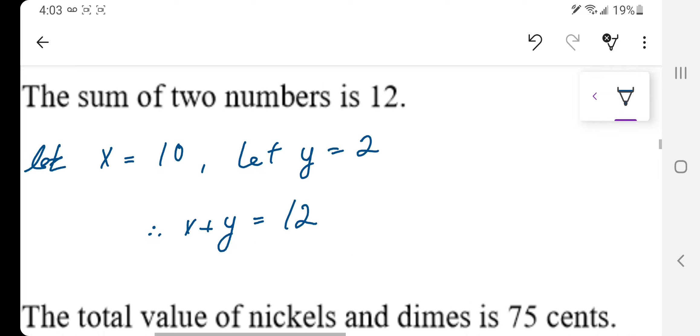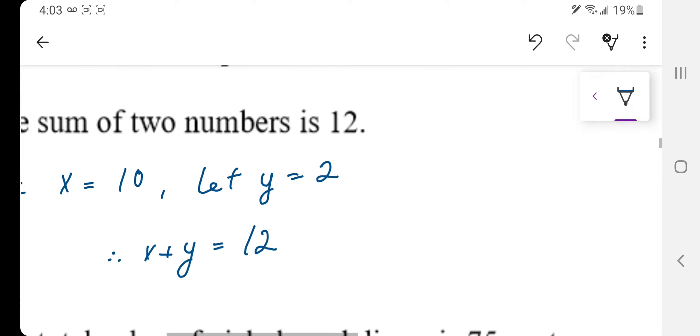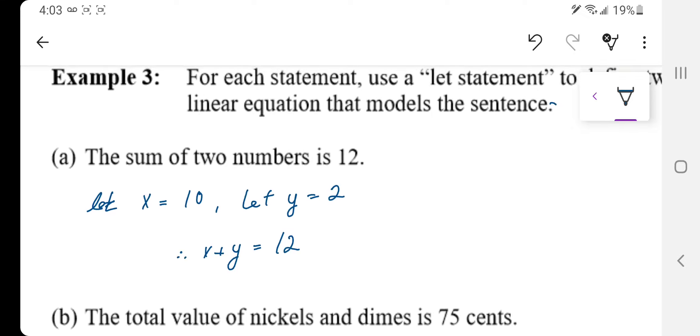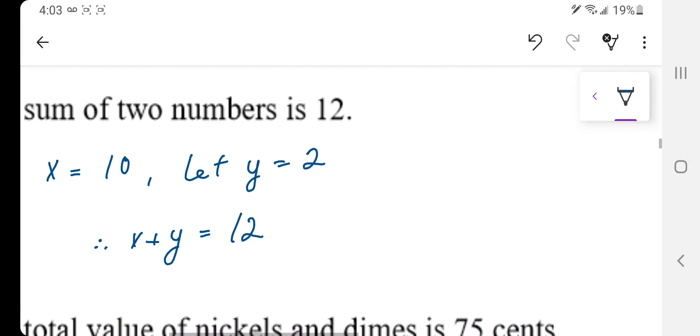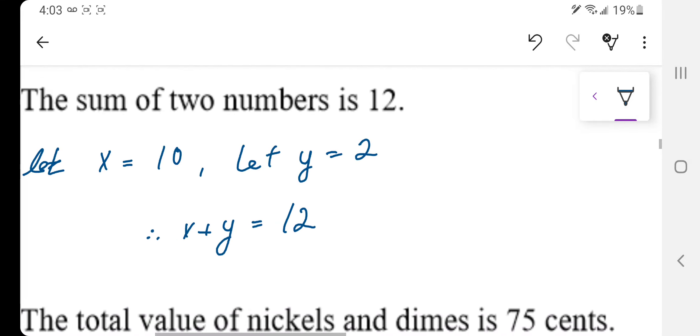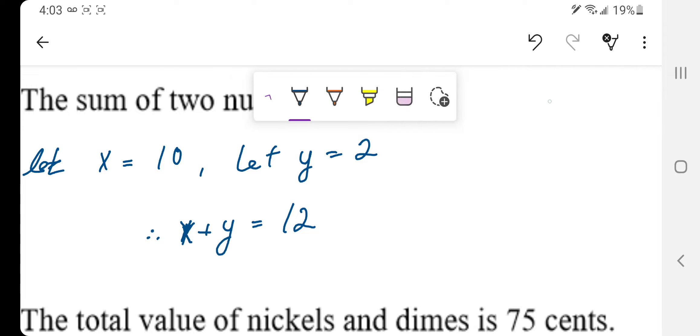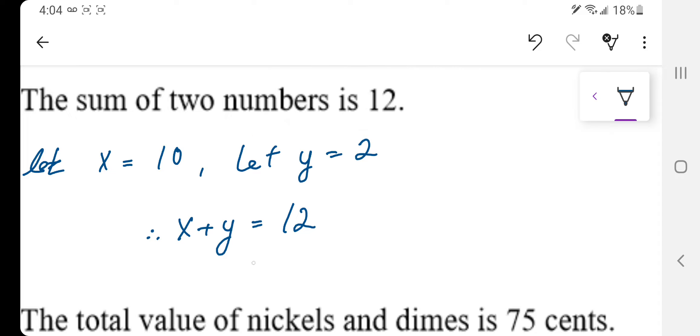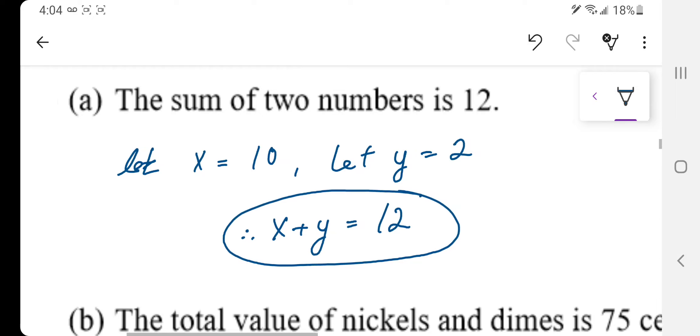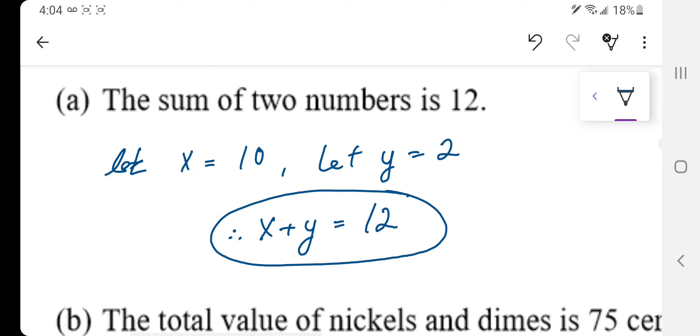And we know that that is true because what we're doing here is we've assigned the variable value for x and we've assigned the variable value for y, and then we've developed an expression or an equation to cause those two variables added together to equal 12. And that's what they're looking for in part a, the sum of two numbers being 12.